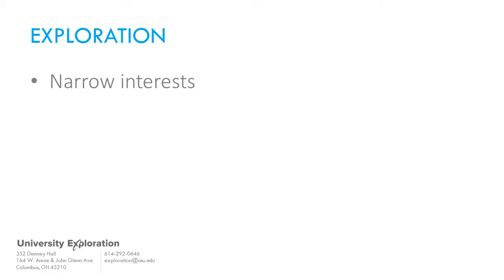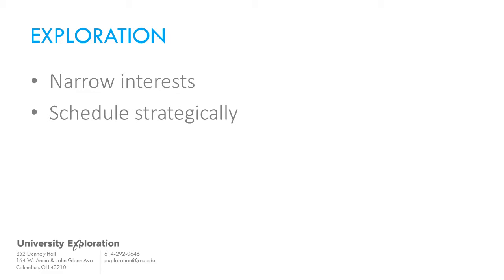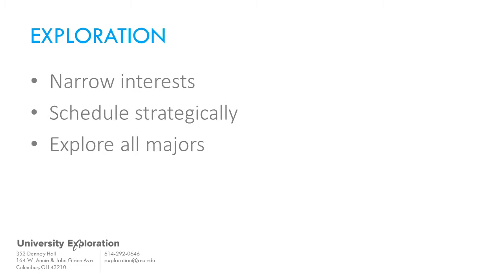The exploration track will help students fine-tune their interests while taking important core classes that ensure degree progress. Any of Ohio State's more than 200 majors, tracks, and specializations can fall under general exploration. Students wanting to explore all of them are welcome to start undeclared at Ohio State.